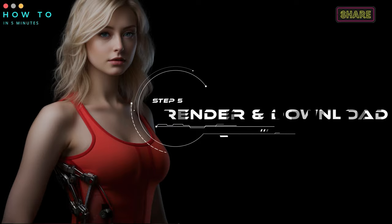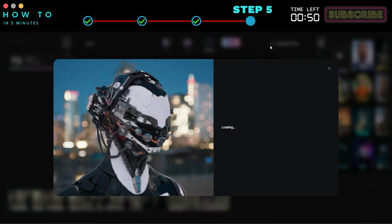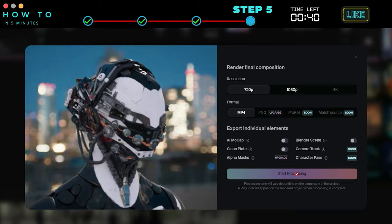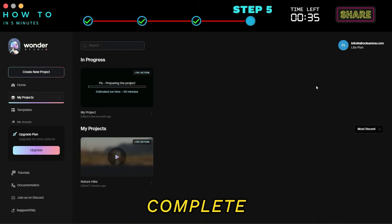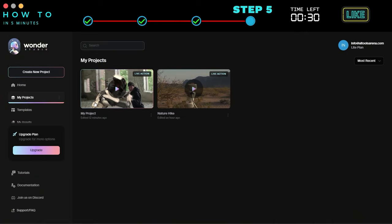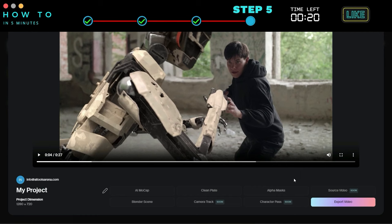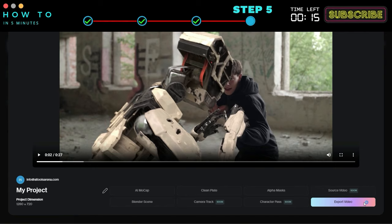Step 5: Render and download. Once everything is set, click the next button to proceed to the rendering process. Choose your preferred resolution and file format; if necessary, export individual elements. Click the start processing button to begin rendering your CGI animation video and wait for the rendering process to complete. Once rendering is finished, click the export button to save your final AI-generated video.